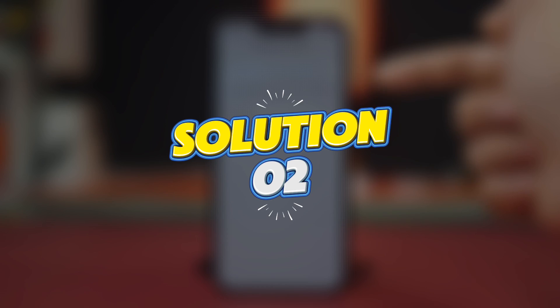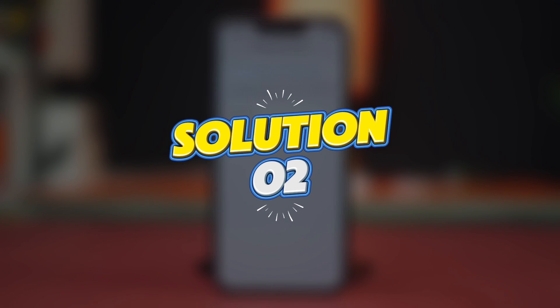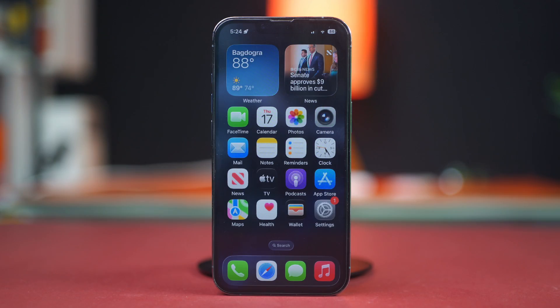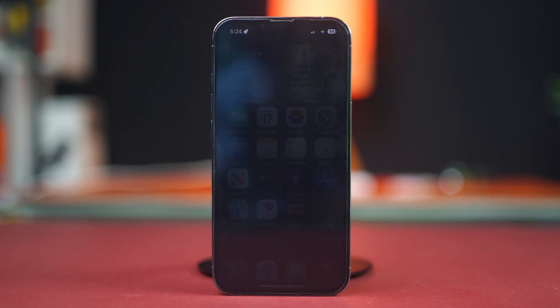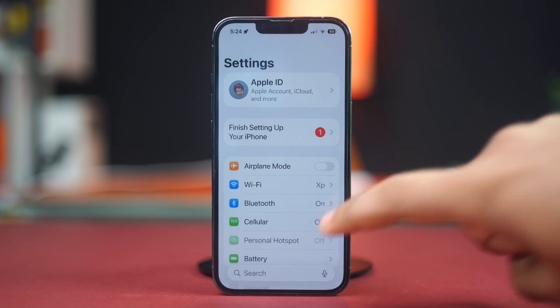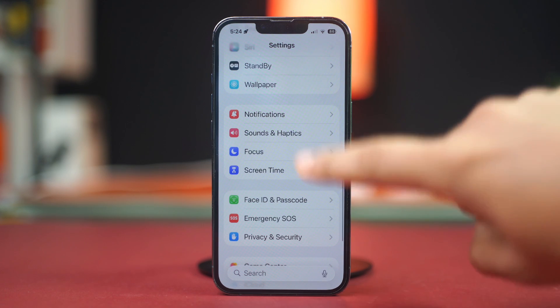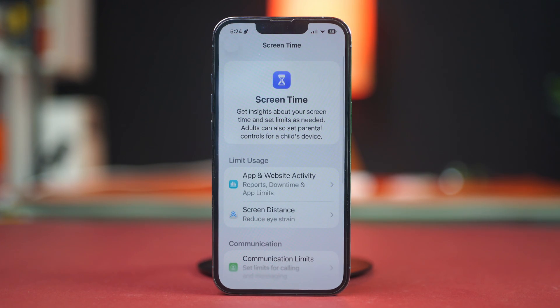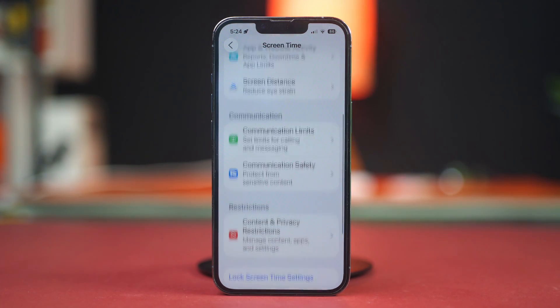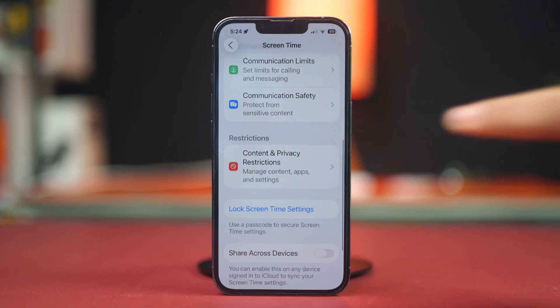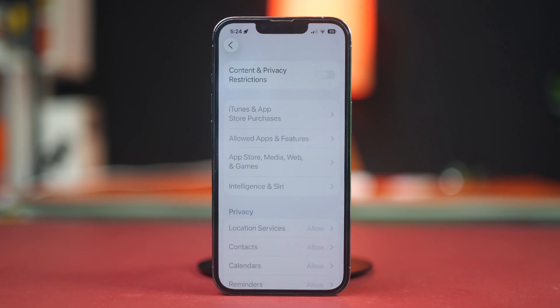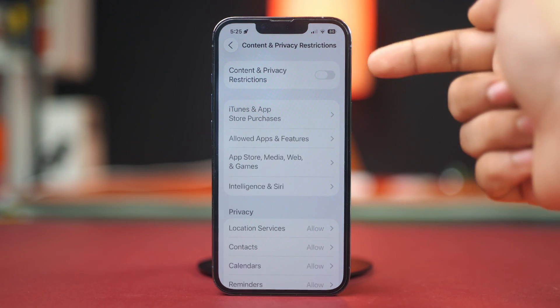Solution 2: Turn off restrictions. Open Settings and scroll down. Tap Screen Time, then scroll down again and tap Content and Privacy Restrictions. Disable this setting from here.